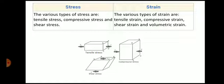Now strain: due to these stresses, strain is created. The various types of strain are tensile strain, compressive strain, shear strain, and volumetric strain.